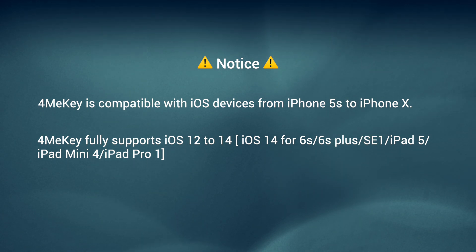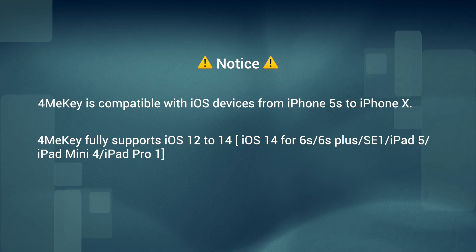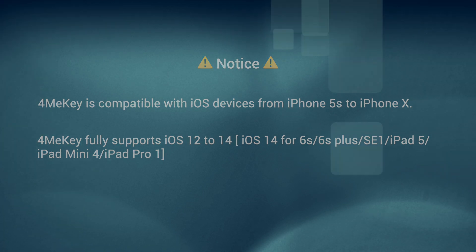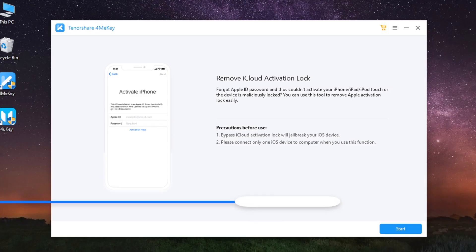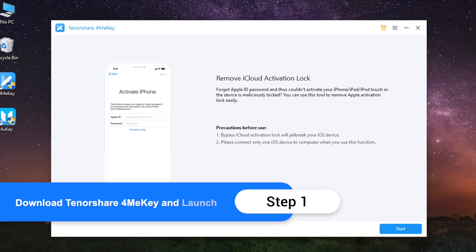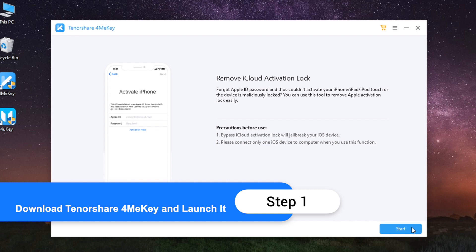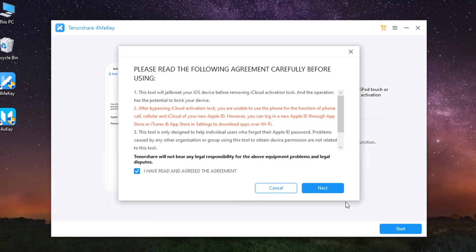Now let's get started. Connect your iPhone to your computer, download the software and install it. You will see the interface: Remove iCloud Activation Lock. Click Start.